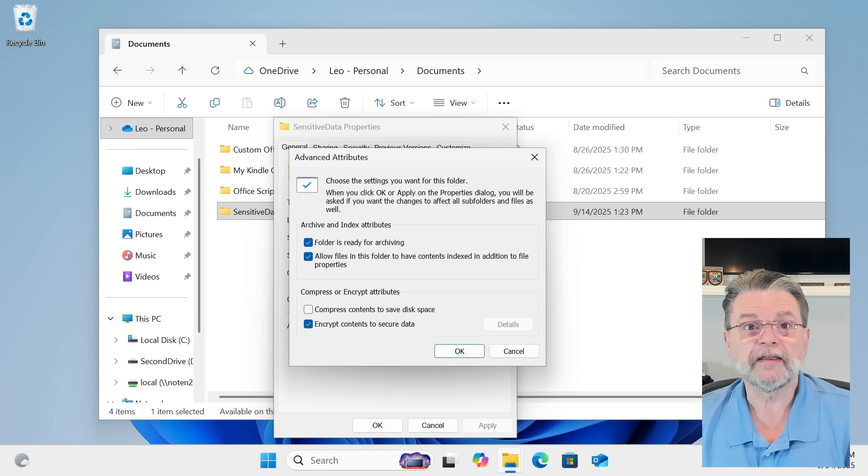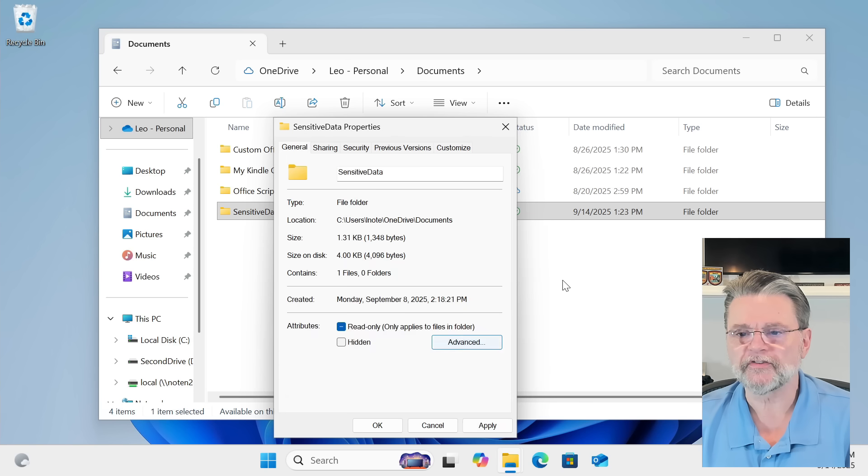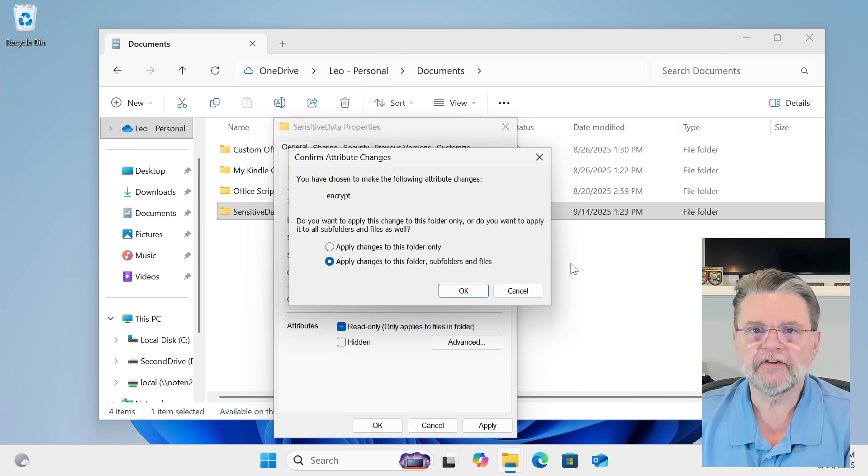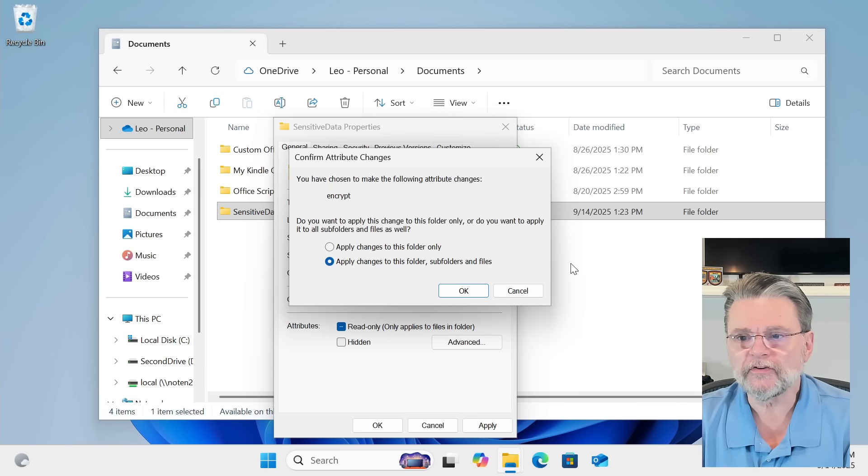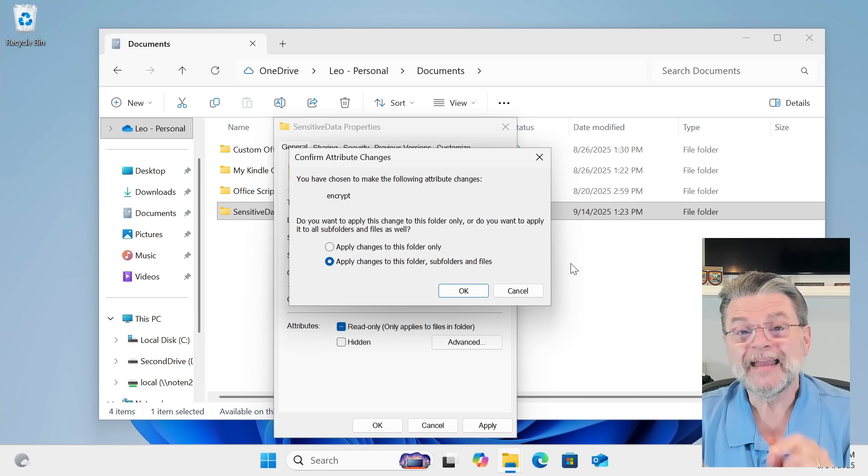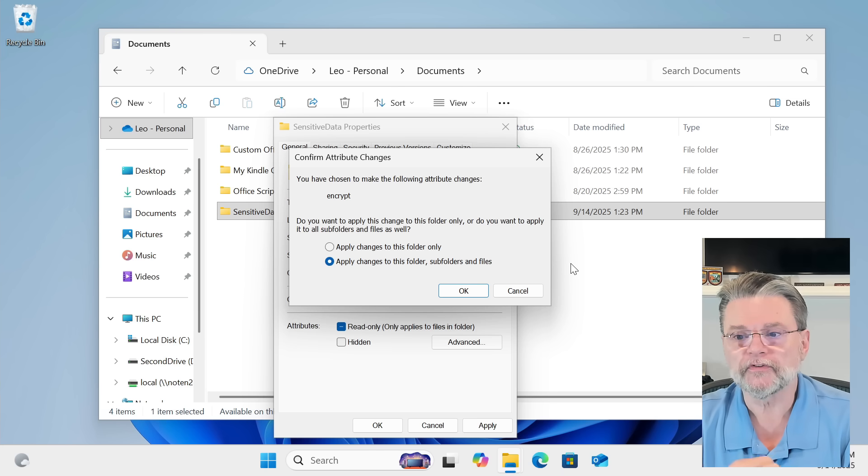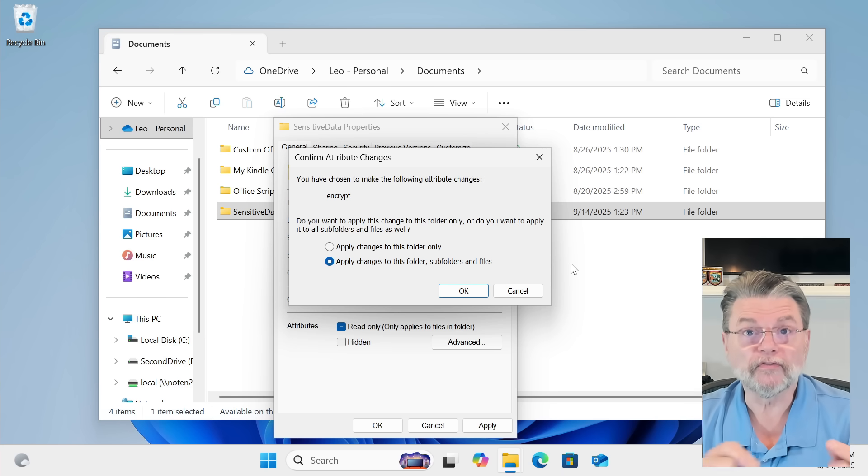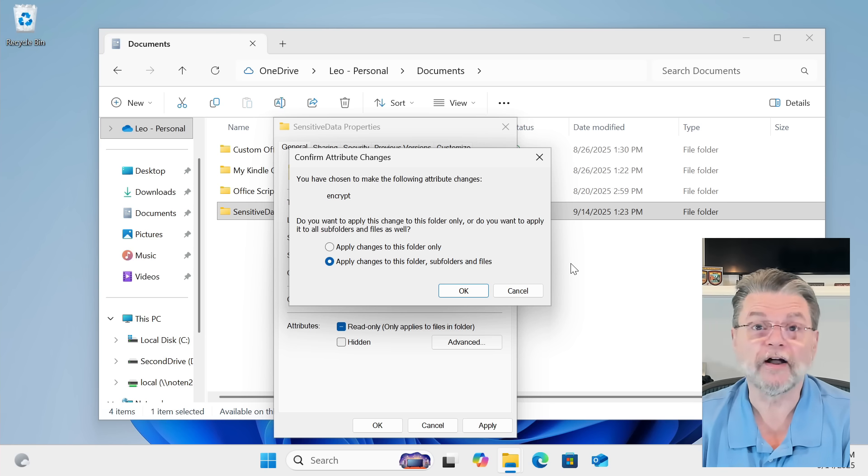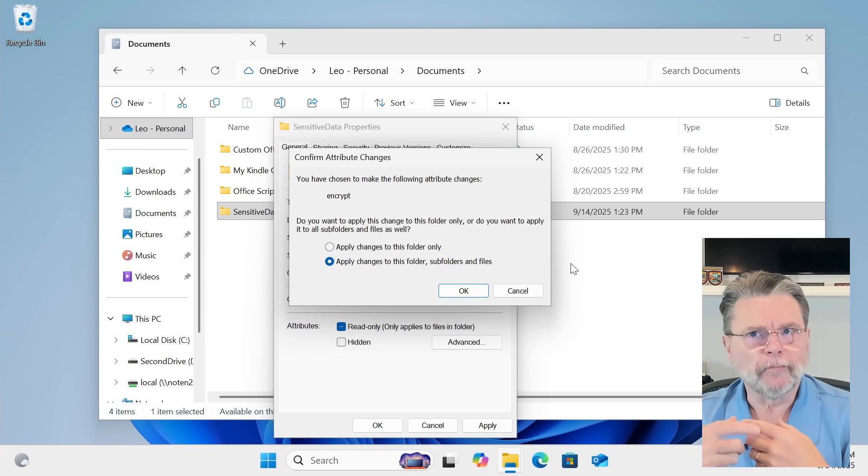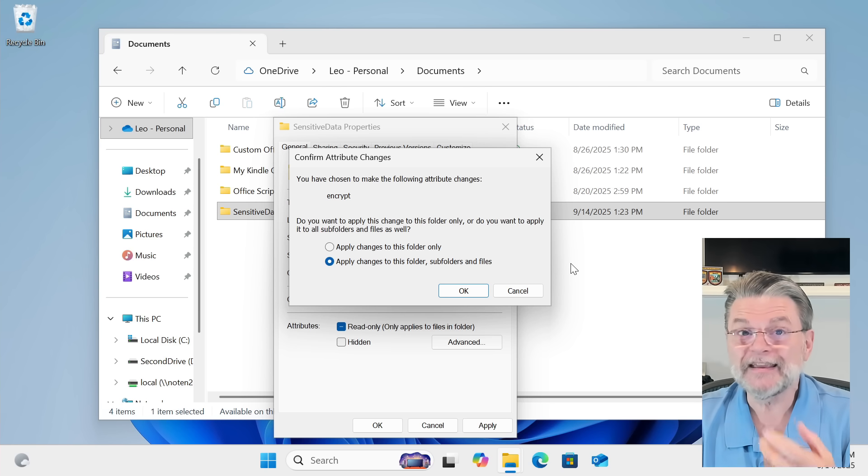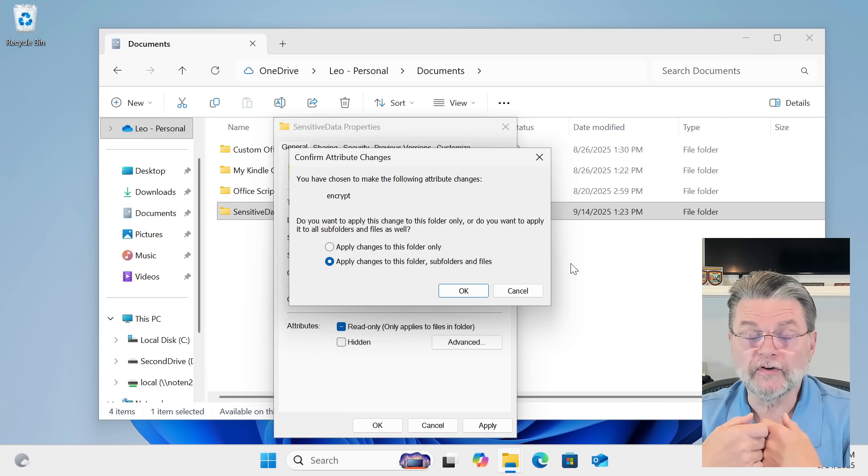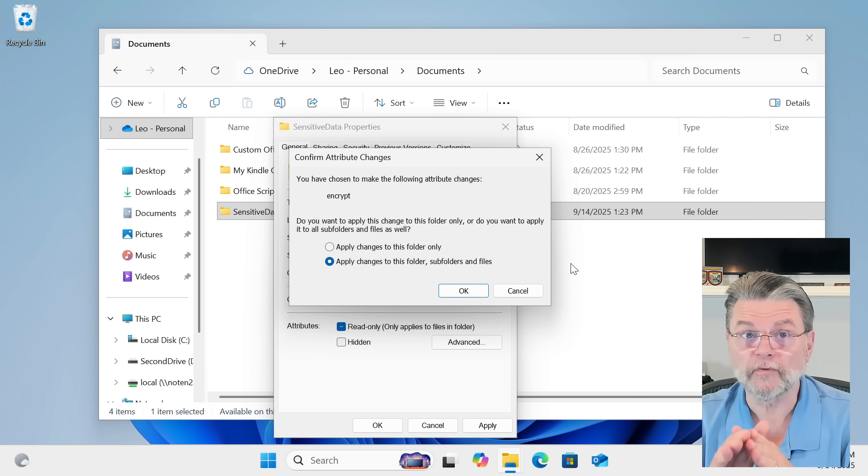As soon as we hit OK or Apply, then it's going to ask us if we want to apply the changes only to this folder, or if this folder also has other folders within it, should it apply to all of those subfolders and files within those.